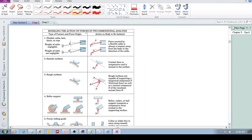Let's look at some examples. Say you've got a beam or some object with a cable attached to it. We want to analyze this body, so we remove the interacting body and apply a force along the direction of the cable. This is the example of a flexible cable, belt, chain, or rope — in this scenario we do not consider the weight of the cable, so the force is just in that direction.